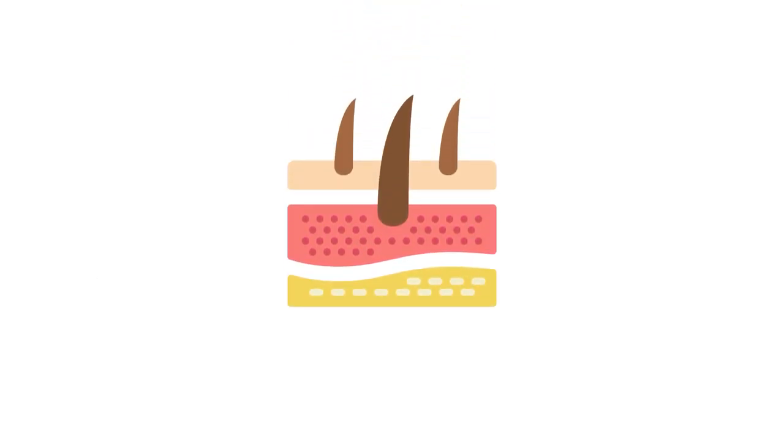If the skin is affected by black fungus through some injury or cut, then the symptoms would be ulcers or blisters on the skin.